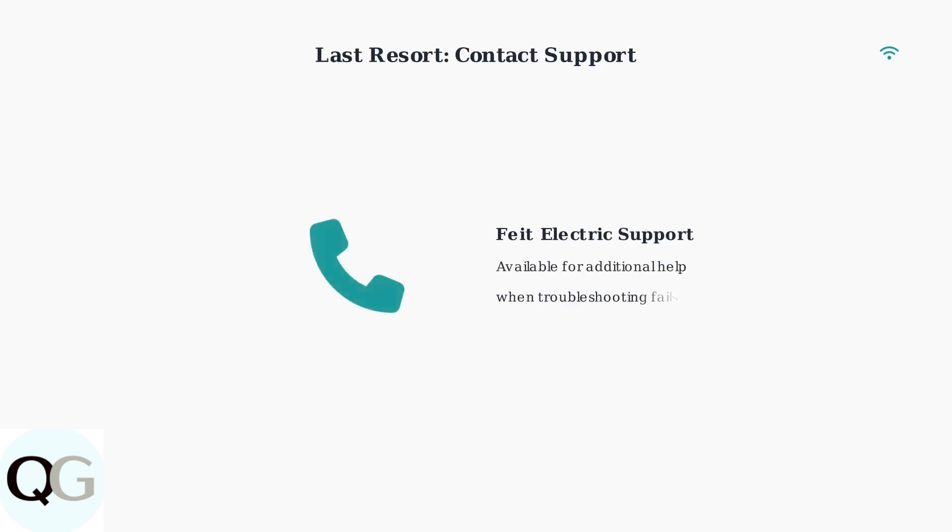If all troubleshooting steps fail to resolve the issue, contact Feit Electric customer support for further assistance. They can provide additional guidance specific to your camera model.